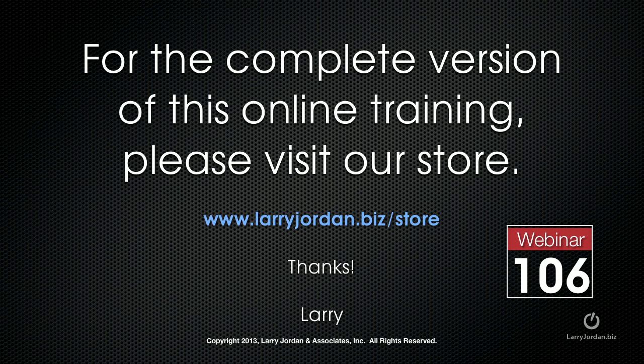This has been an excerpt of a recent power-up webinar, an effects cookbook looking at Motion 5. For the complete version of this online training, please visit our store at LarryJordan.biz/store and look for Webinar 106.